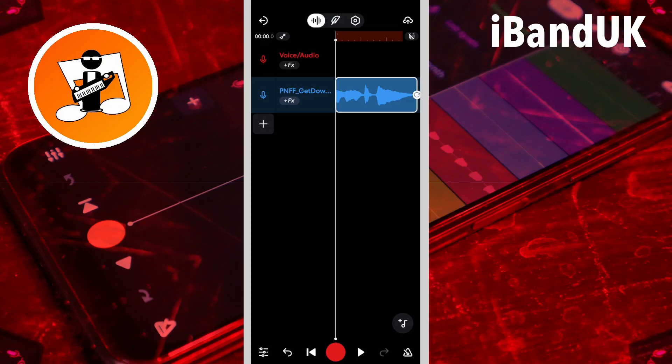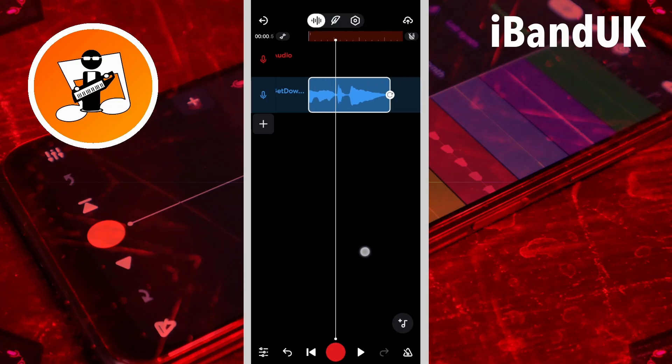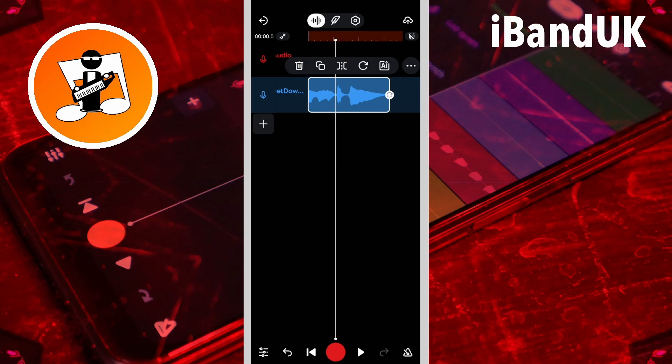So now I'm going to drag the screen so that the track position marker line is just before the 'get' wave, then tap on the sample, and then tap on the split icon.